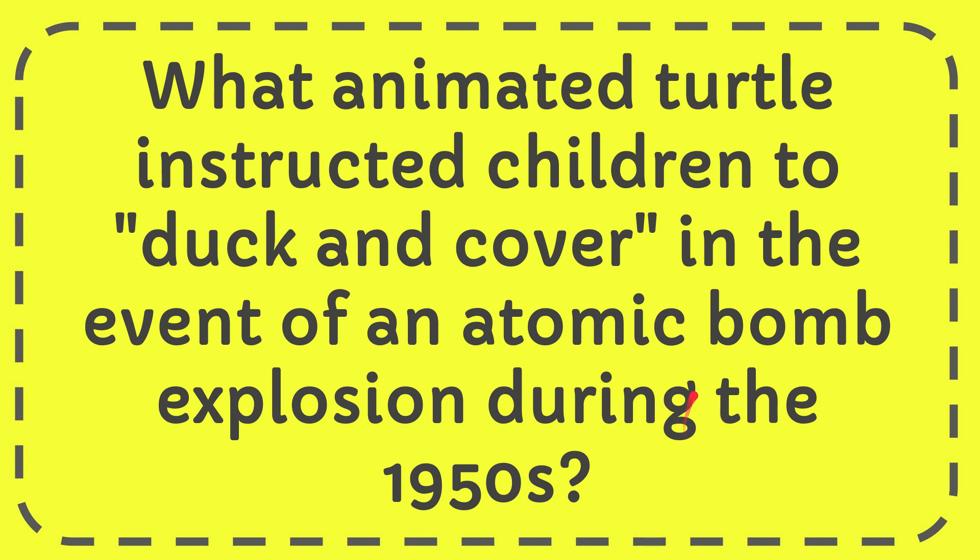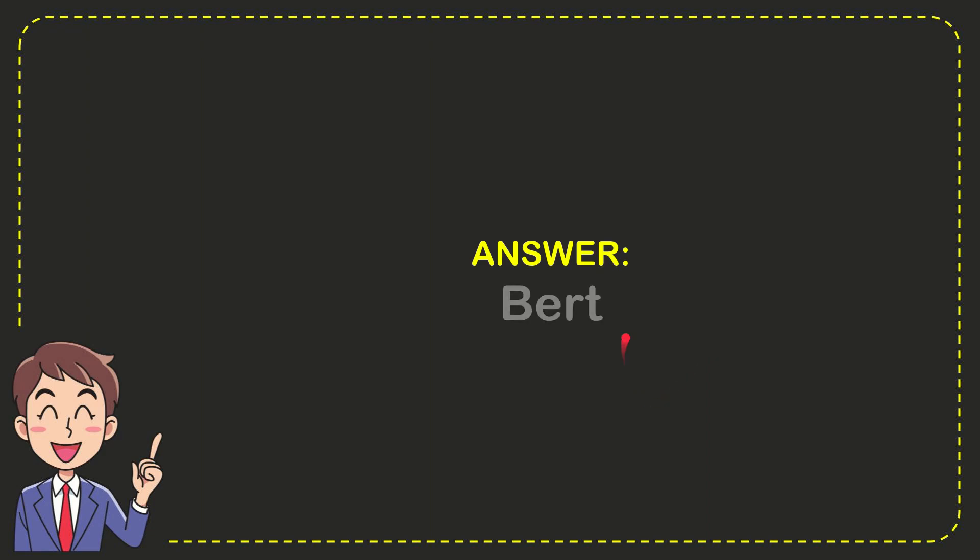I'll give you the answer to this question. The answer to the question is Bert. That is the answer to the question: Bert.